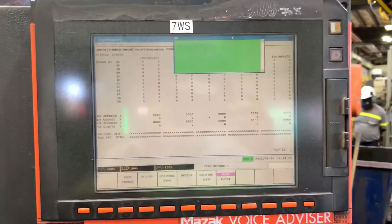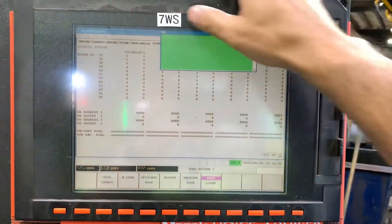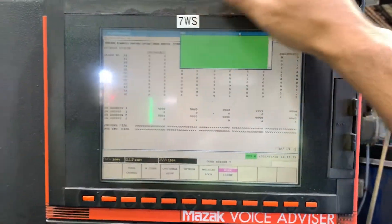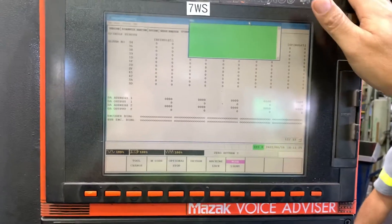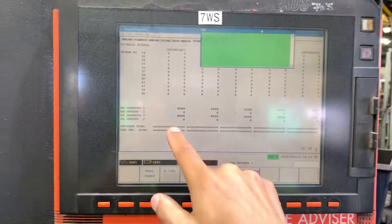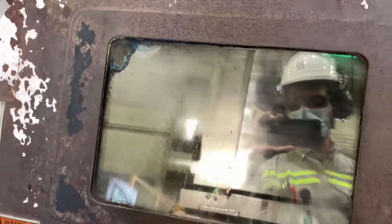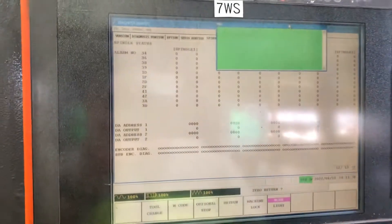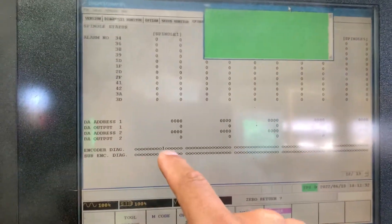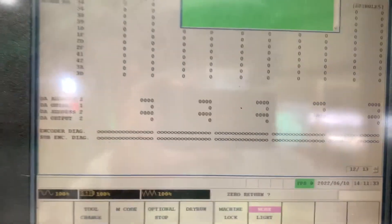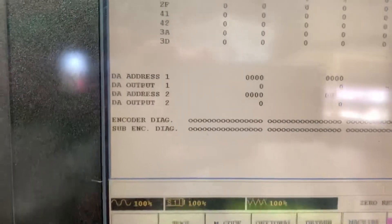This is the 7 West machine, Metatrol Matrix Nexus. We are running the spindle at 100 RPM and doing the encoder diagnosis.